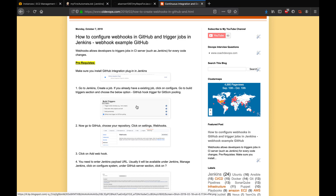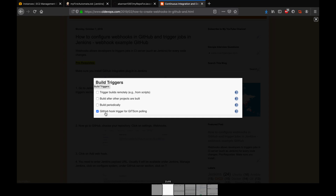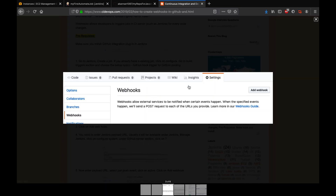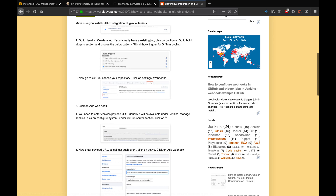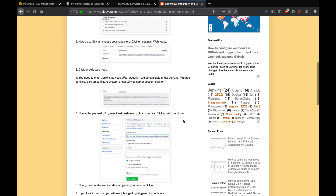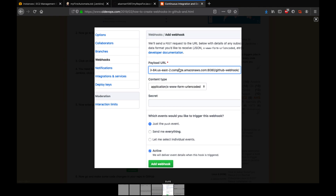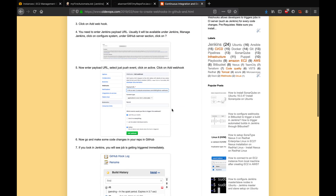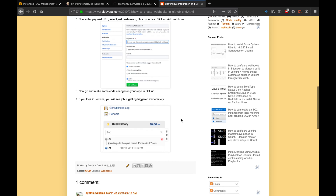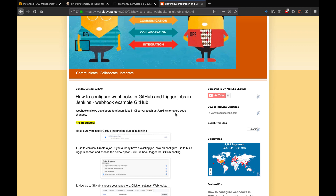Once you install the GitHub Integration Plugin, here are the steps. You'll go to your existing job, click configure, and enable the GitHub hook trigger option. Then you'll go to your GitHub repository, go to Settings and Webhooks, and add a webhook. You'll enter the payload URL, which is your Jenkins URL, and then append '/github-webhook/' at the end. Once you do that, whenever you make a change in GitHub, it will invoke the particular job configured in Jenkins.